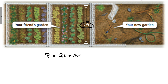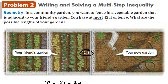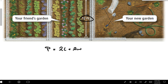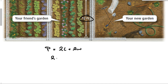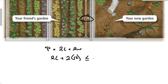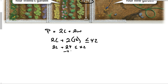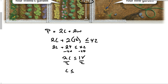I have at most 42 feet of fence, so the perimeter has to be less than or equal to 42. We can say that 2 times the length plus 2 times 12 has to be less than or equal to 42. So we have 2L plus 24 is less than or equal to 42. Subtract 24 from both sides to get 2L is less than or equal to 18. Divide by 2 to get L is less than or equal to 9.